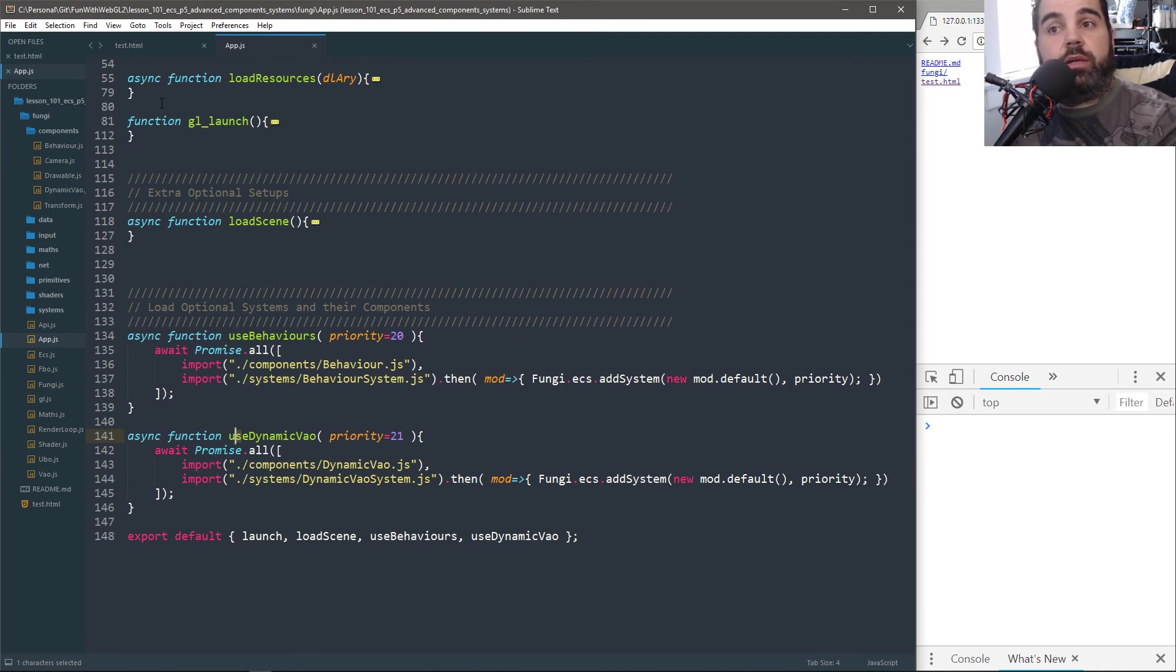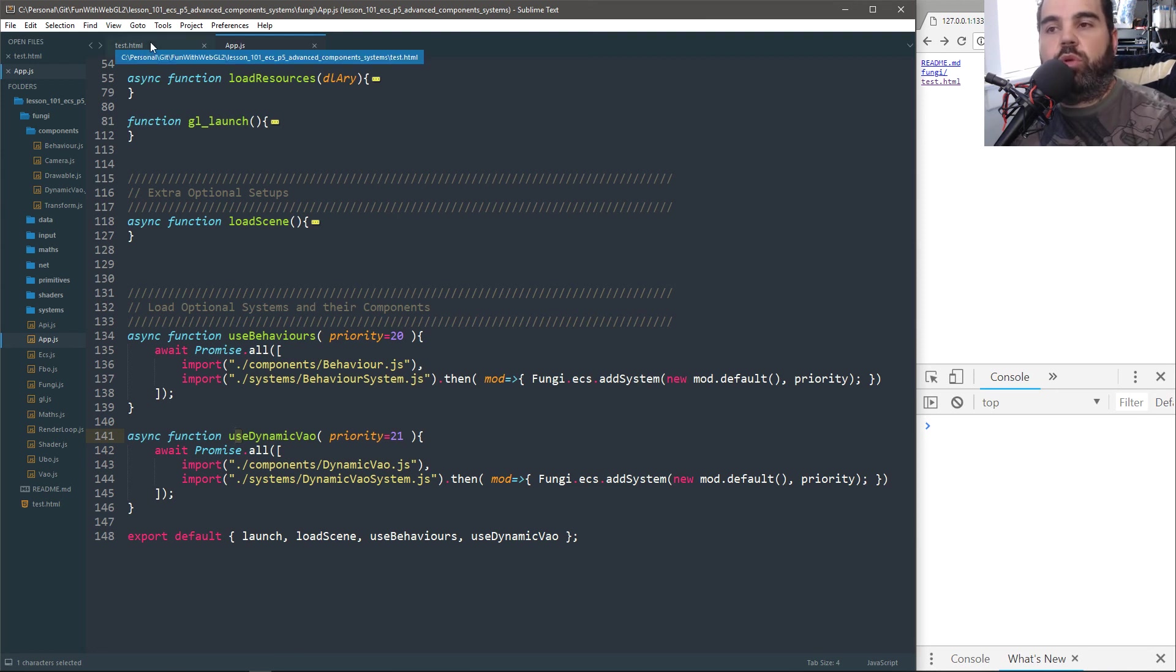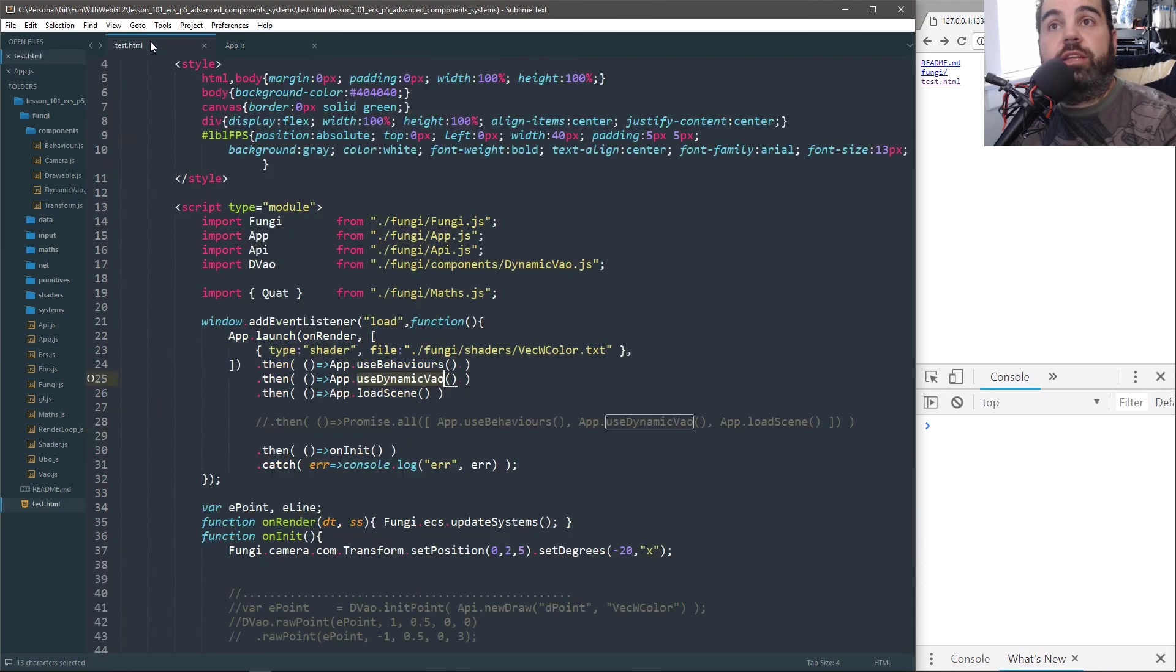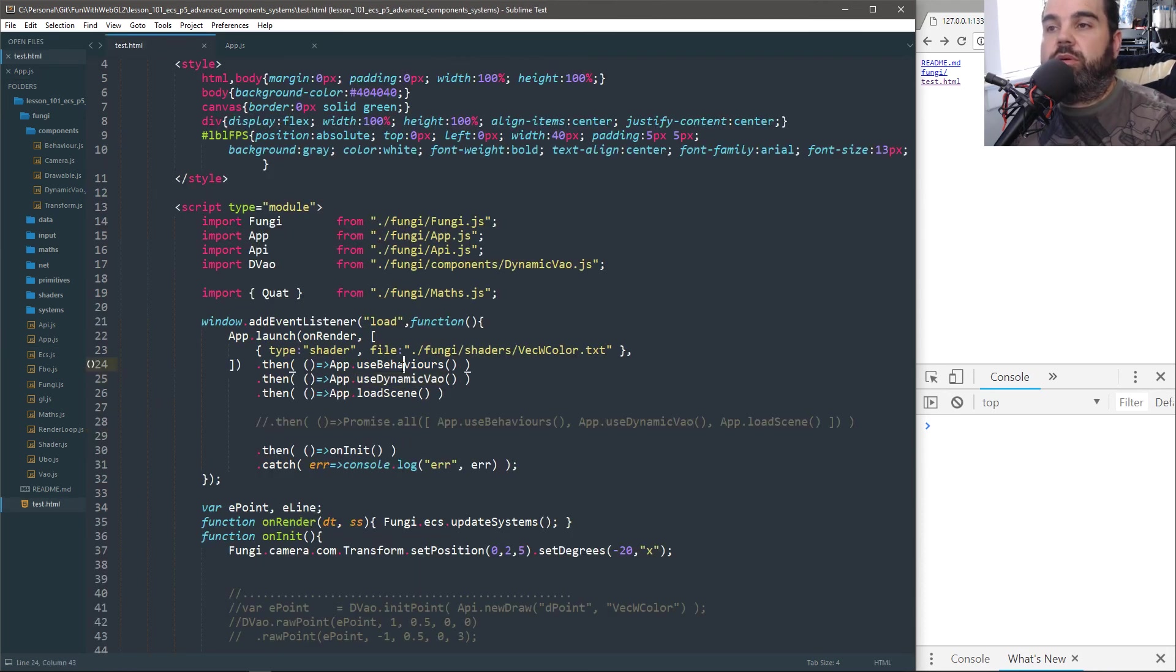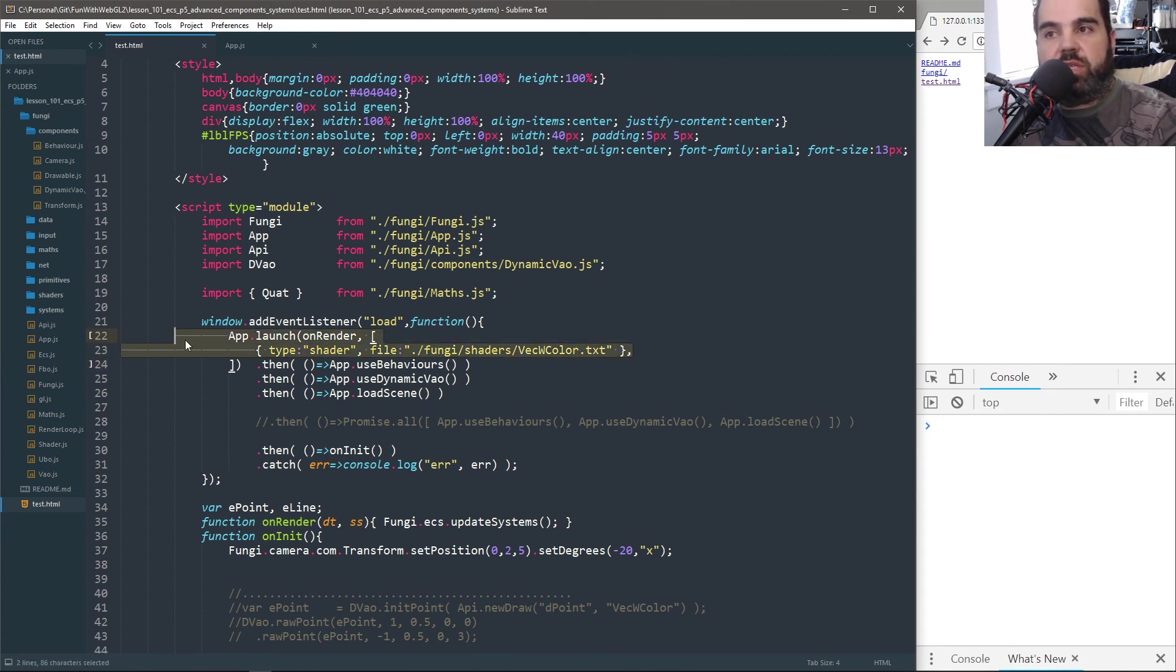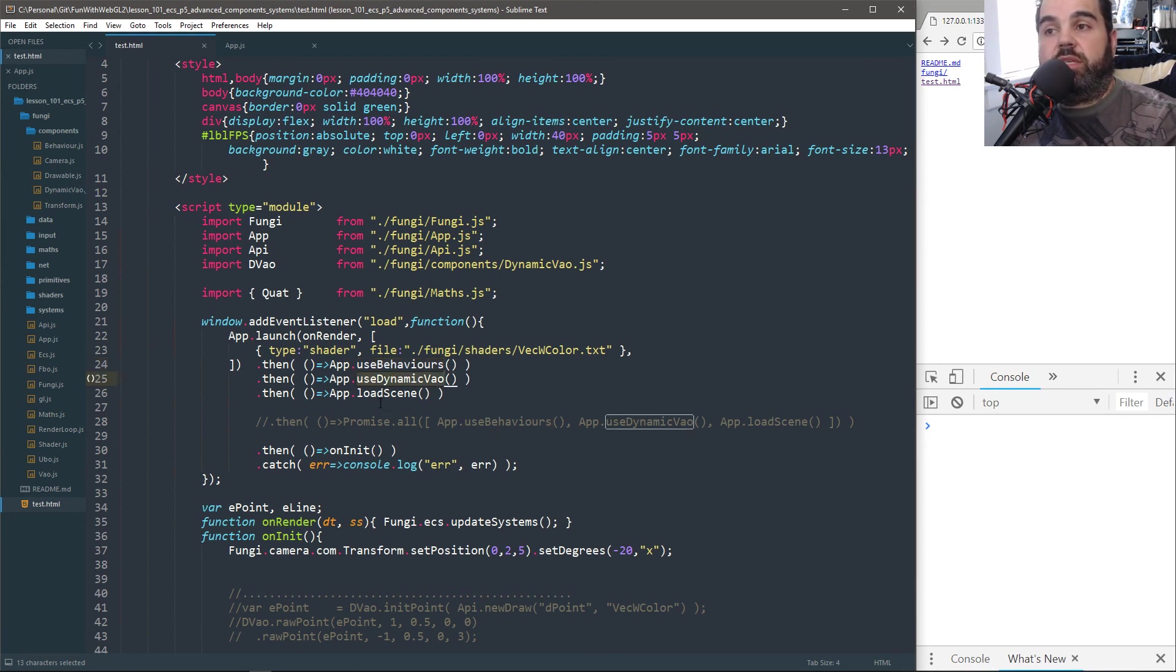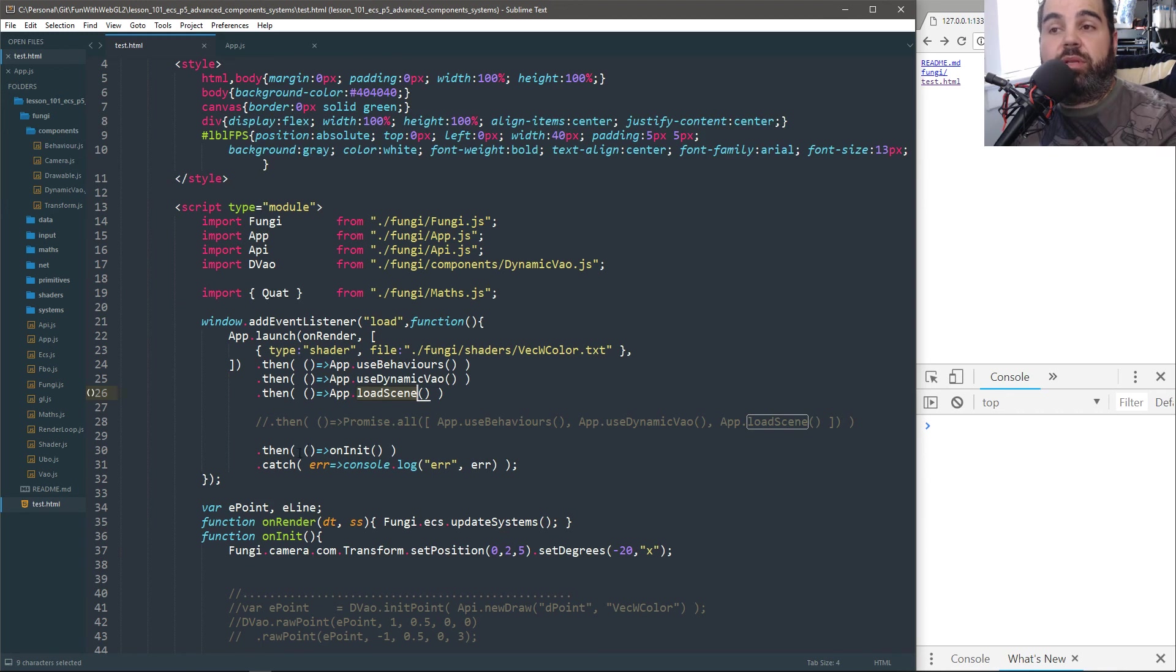And hopefully by using promises, everything will load up before you should actually start your init function. So right here, like I'm saying, okay, when I'm done loading all my resources and if my resources load successfully, download this. If that's successful, run this. If that's successful, load my scene. And when that's successful, run this.